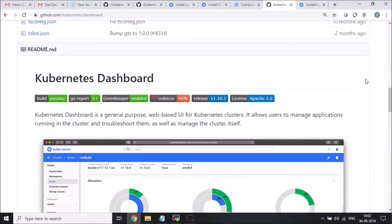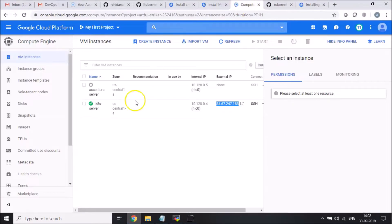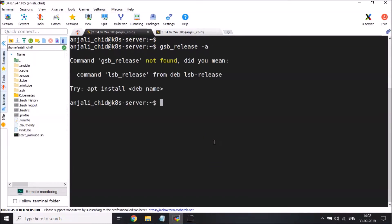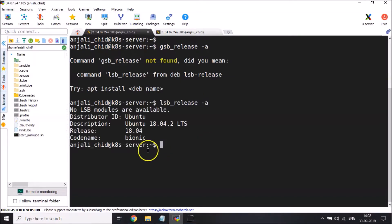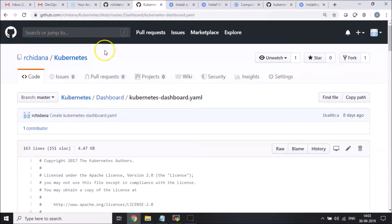We'll try to access the dashboard from my localhost. This cluster or minikube I'll be setting up on my Google Cloud account. I have an Ubuntu server that is already running there and I'm already connected to it. I have Ubuntu 18.04 and I've already installed Docker on it, I've already installed minikube on it and kubectl.